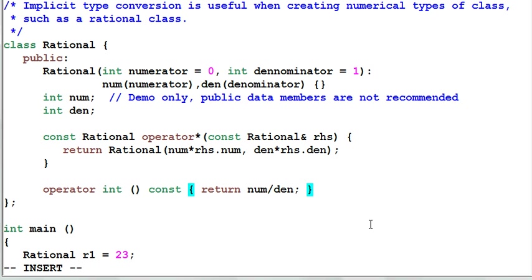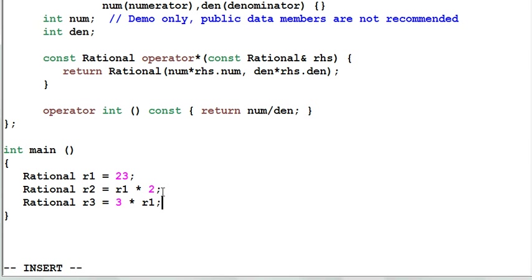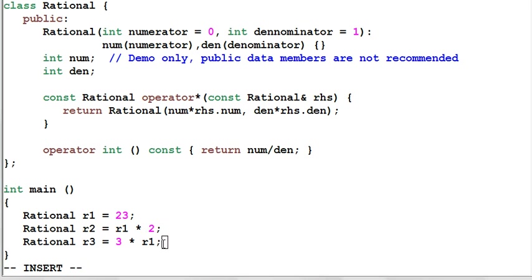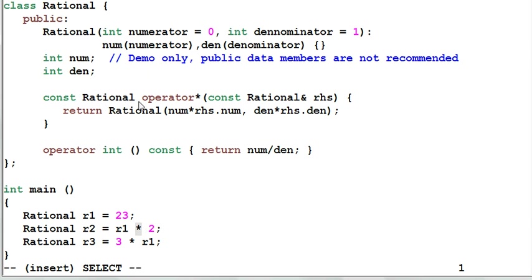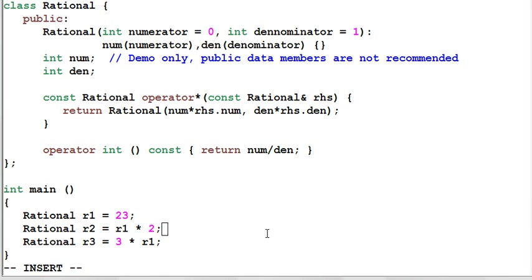Now we have a type conversion from a rational to an integer. So this line of code will work. However, this line code stopped working. Why is that? When the compiler looks at the operator multiply, it actually finds out that there are two ways to interpret the multiply. Number one is same as before, use the operator multiply defined inside the rational class. And number two, it can also convert R1 into an integer and then use the global operator multiply for integer to multiply the two integers together. So we ended up having an ambiguity. This confirms our design guideline that a one way implicit type conversion is preferred over a two way implicit type conversion.